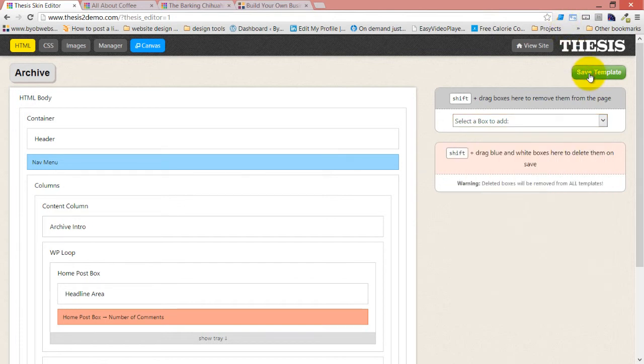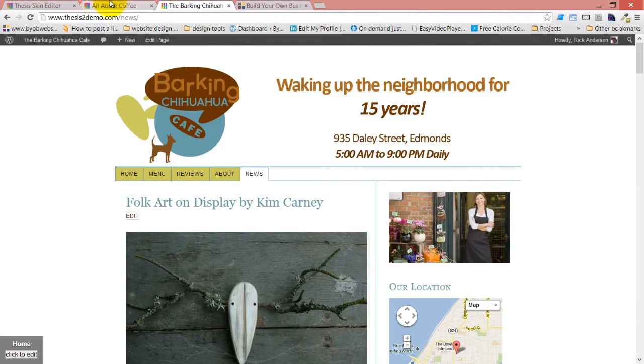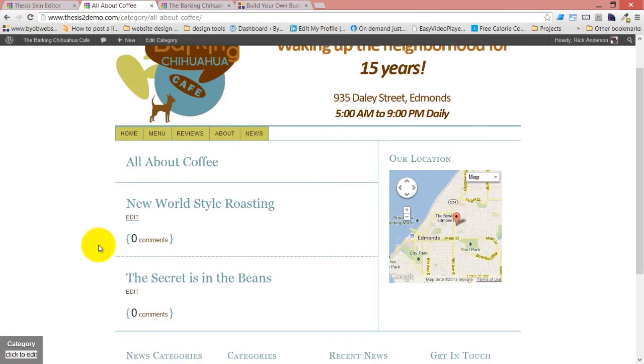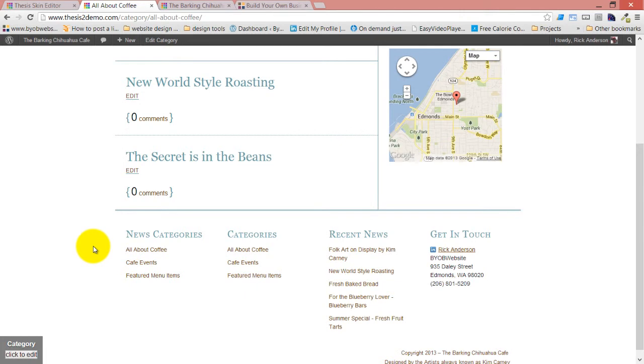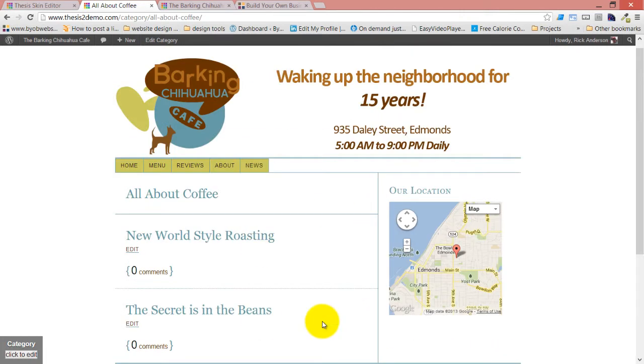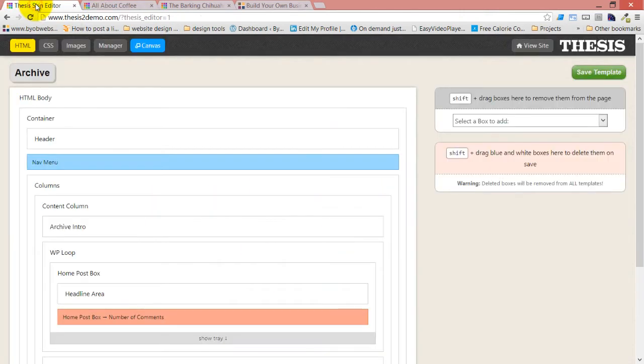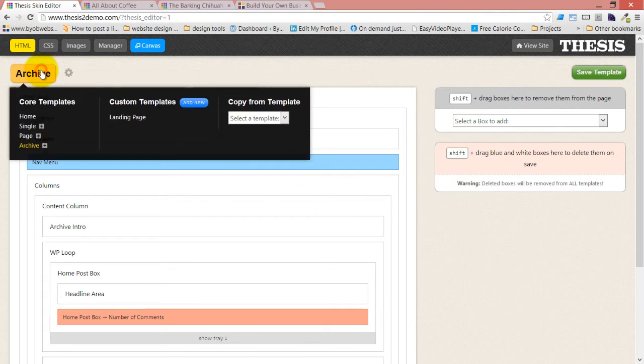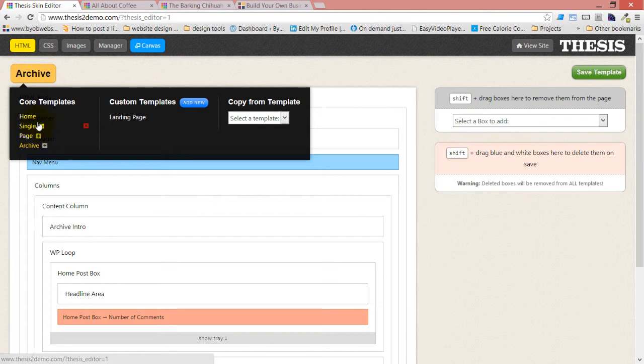So we'll save this template and then if we come and look at All About Coffee, we'll see that that text box is now removed. It no longer exists in the template. I'm also going to remove it from my single, from my home page. Now I'm not going to move it from my home page, but I am going to remove it from my single posts.